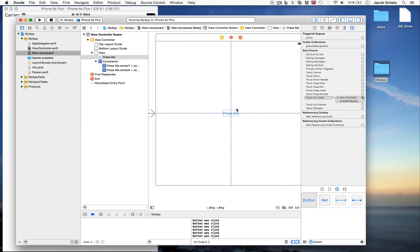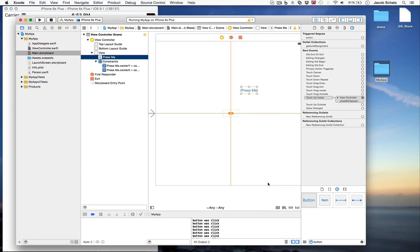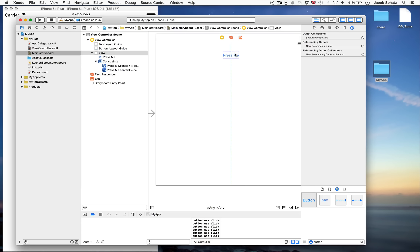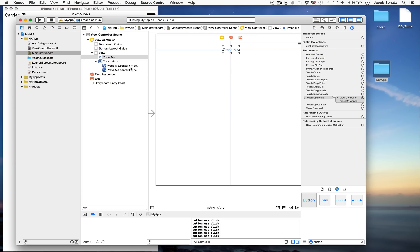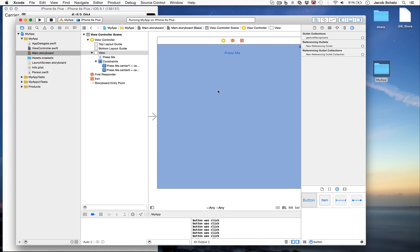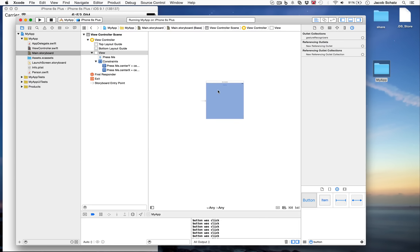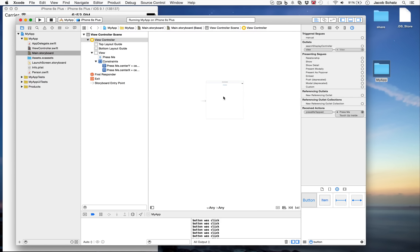To put the button back where constraints say it should be, select the button and the constraints in the hierarchy, then click Update Frame. If you want to move it somewhere new, delete the old constraint and drag a new one. You can also say Update Constraints, which deletes the old constraint and creates a new one in the current position — just double-check what constraints are being added. When you have many views, you can pinch-zoom to zoom out in the storyboard.